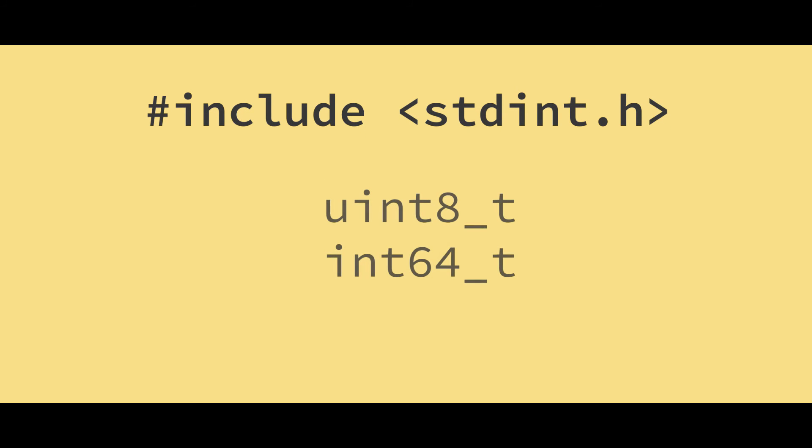So here's two examples. The first one is an unsigned 8-bit integer. The U tells us that it's unsigned. The second is a signed 64-bit integer. And of course, you can specify anything in between, like 16-bit or 32-bit.